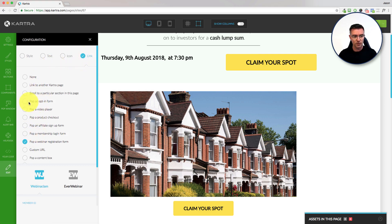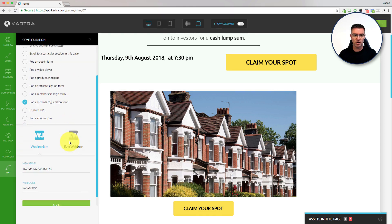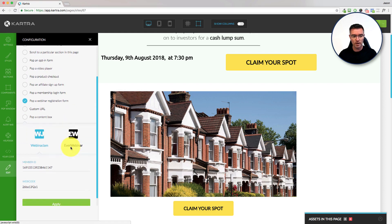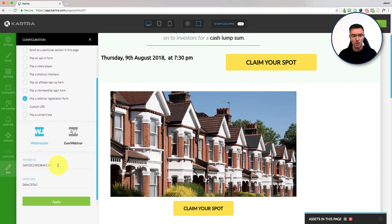As we look down through these little radio buttons, we've got one that says 'pop a webinar registration form,' and then you can choose either Webinar Jam or EverWebinar, and then you put in your member ID along with your Webby code.